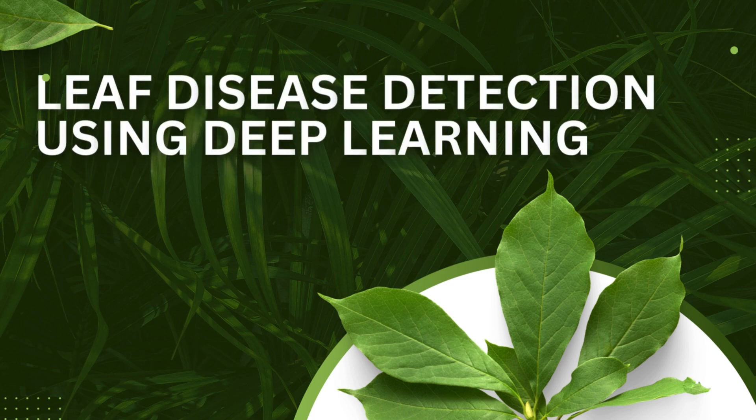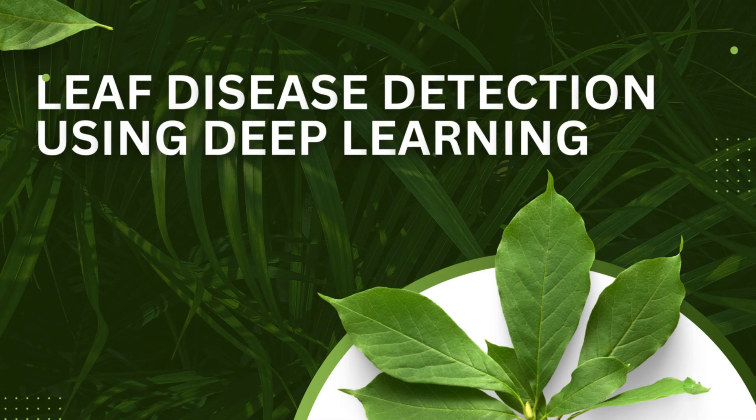Hello everyone, welcome to AI Online Course. Today we're starting an exciting project, leaf disease detection using deep learning. Since this is a big project, we'll learn it in three parts.